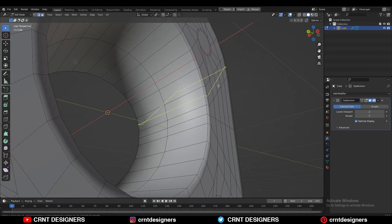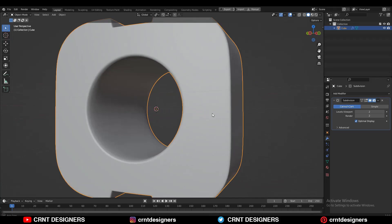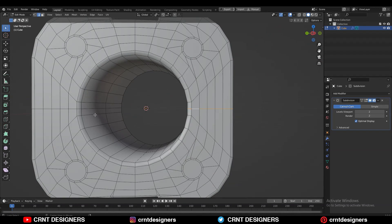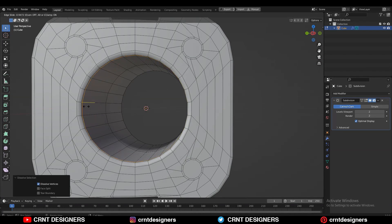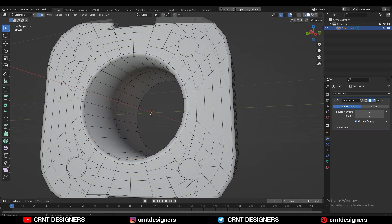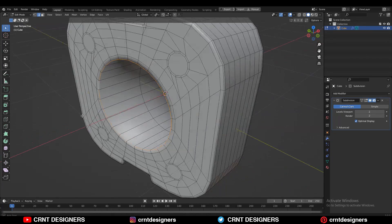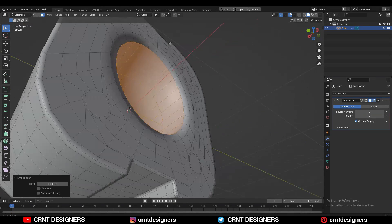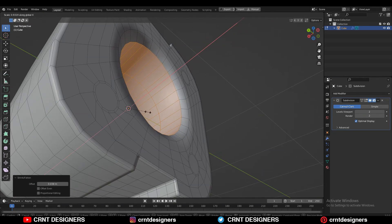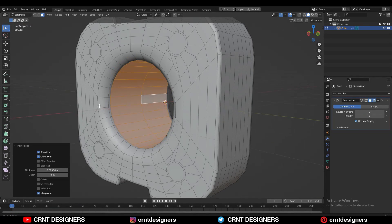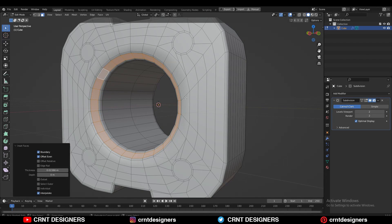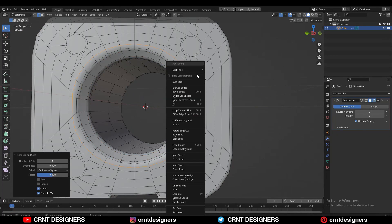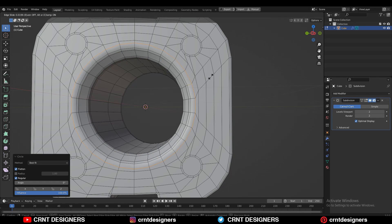Work on the model a little bit. Select this edge loop and Ctrl+X to dissolve it. Then select this face loop and scale along the X-axis. Select like this and press I for the inset operation. Then add a loop cut and use the Loop Tool Circle option.